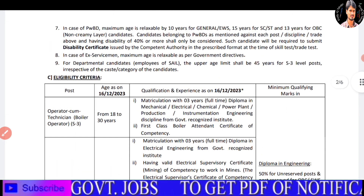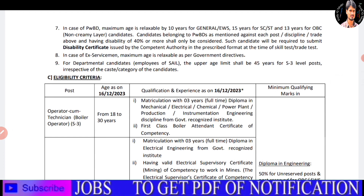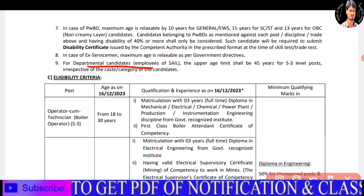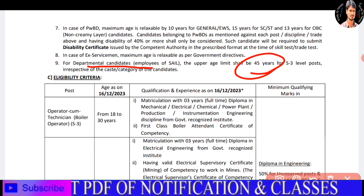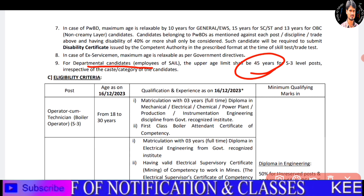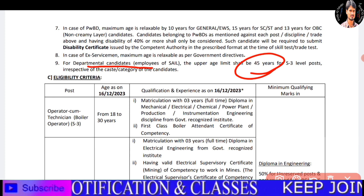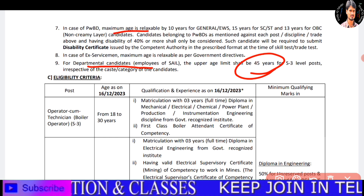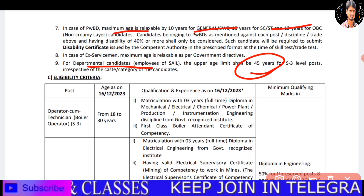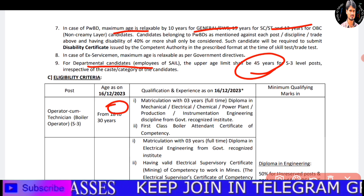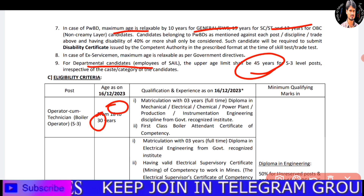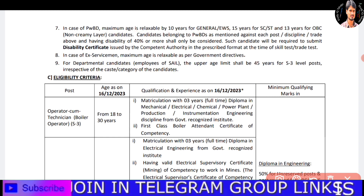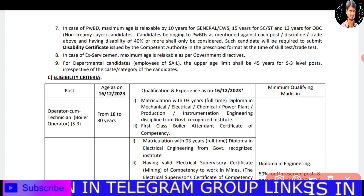The next topic is disabilities. Starting with departmental candidates, it will be 45 years for the departmental candidate. We will start with maximum age, then PWD. Age criteria is 18 to 30 years. We will go through the details for you.